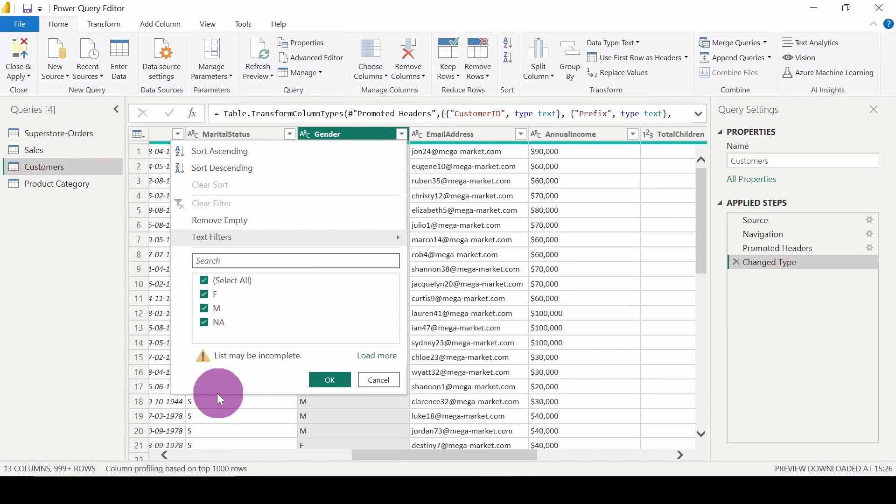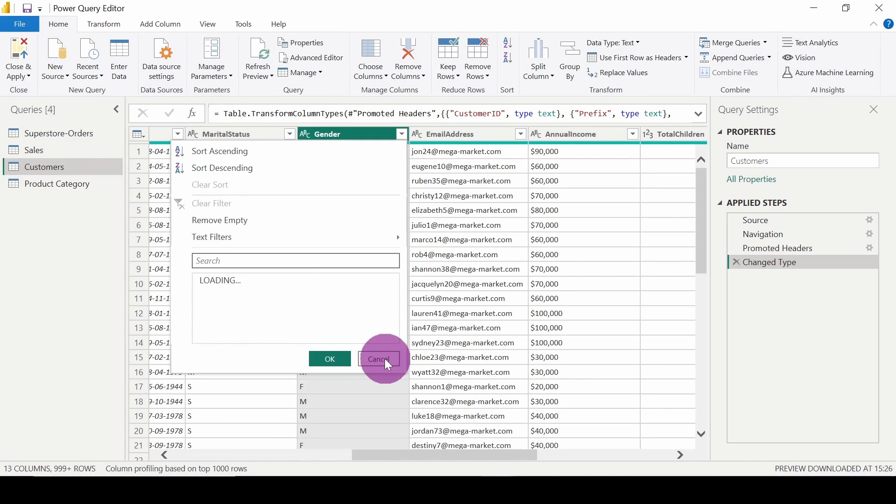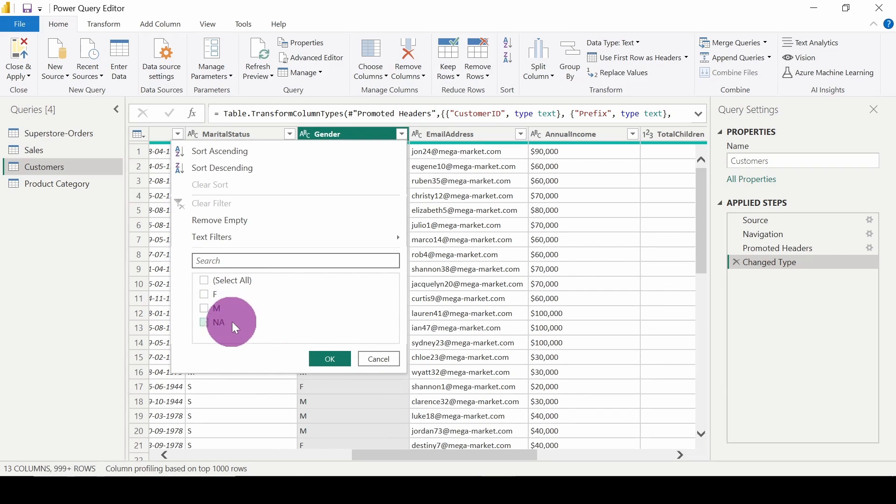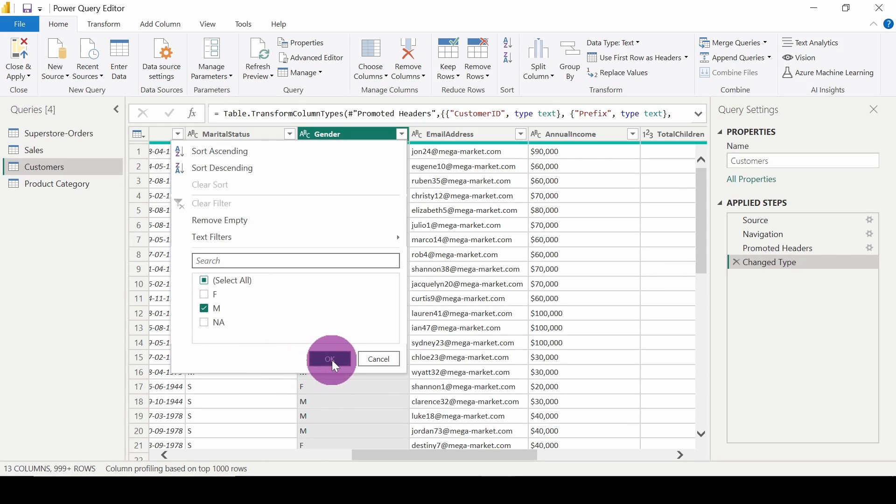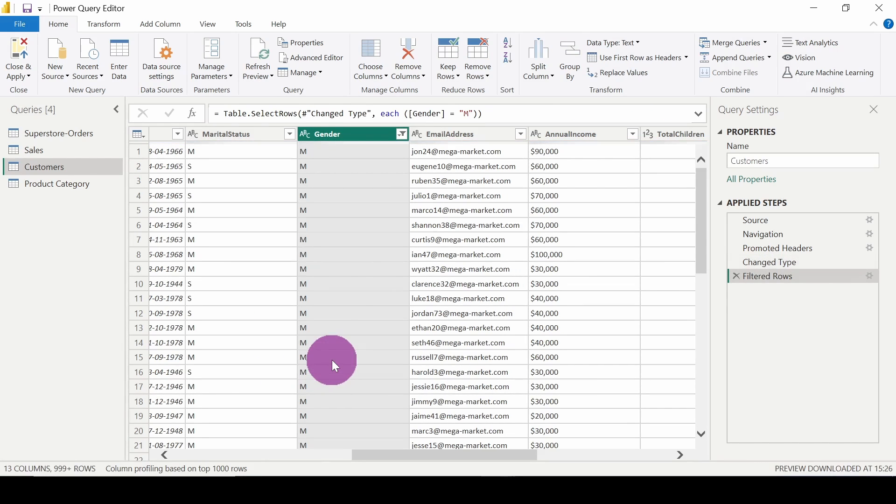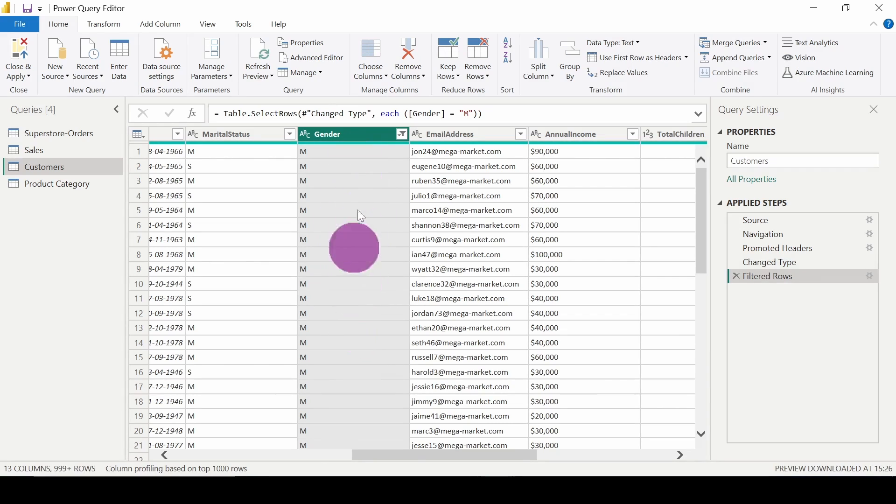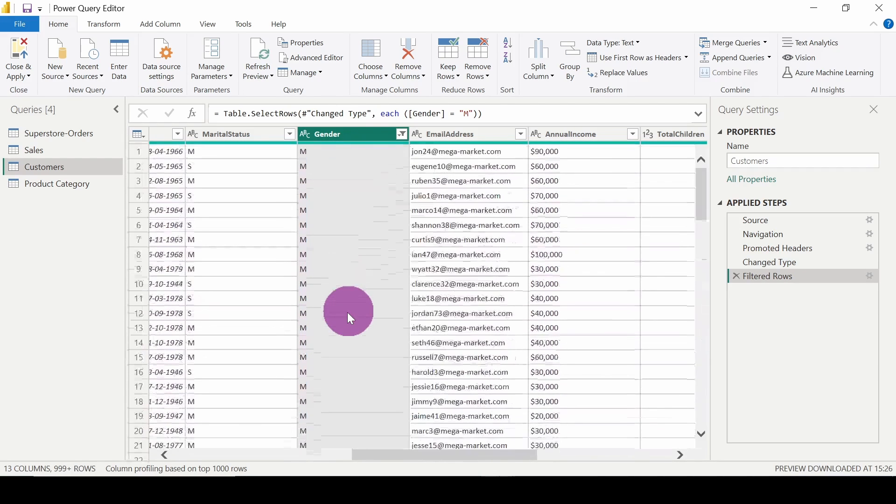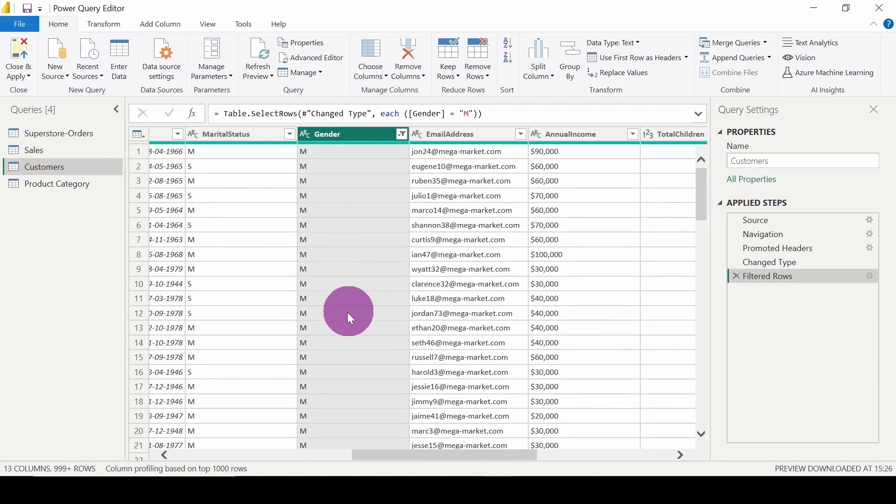The list may be incomplete, it's loading, so I will load more. So here I can select only male, female, or any. I will select male and click OK. So here we can see that we are only getting the records of the male customers.